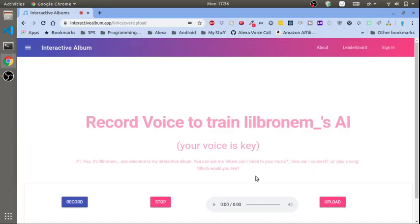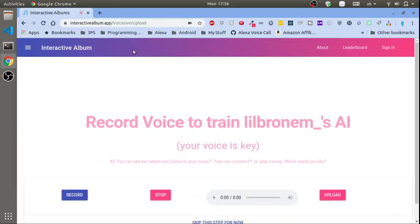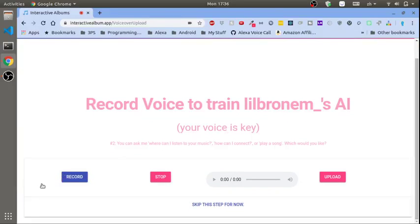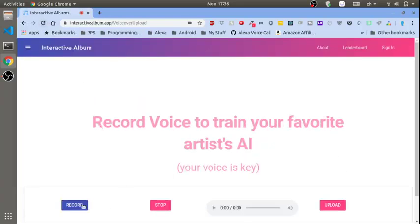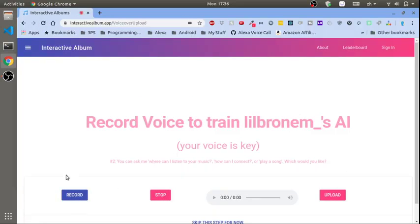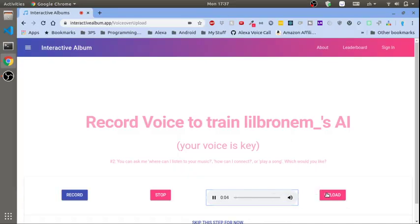Recorded Voice to Train. Did it take you to number two? If it's still at number one try refreshing. Yeah it's still at number one. I hit upload. Appreciate y'all being patient as we work out kind of these last couple of levels. Number two. Cool now we're at number two. You want to say what's up? You can ask me where can I listen to your music, how can I connect, or play a song. Which would you like? Three, two, one. You can ask me where can I listen to your music, how can I connect, or play a song. Which would you like?